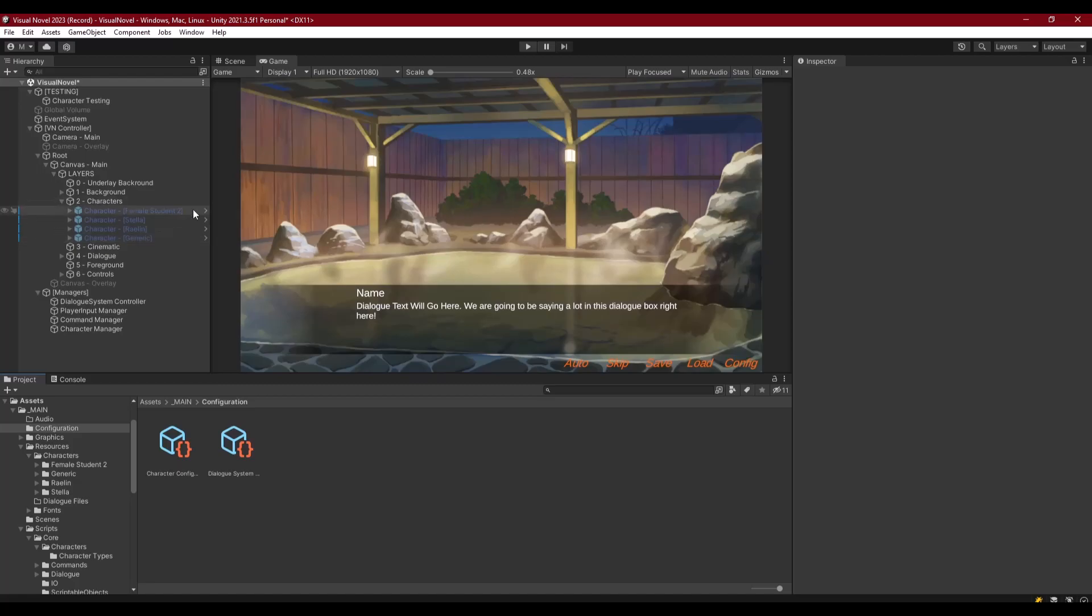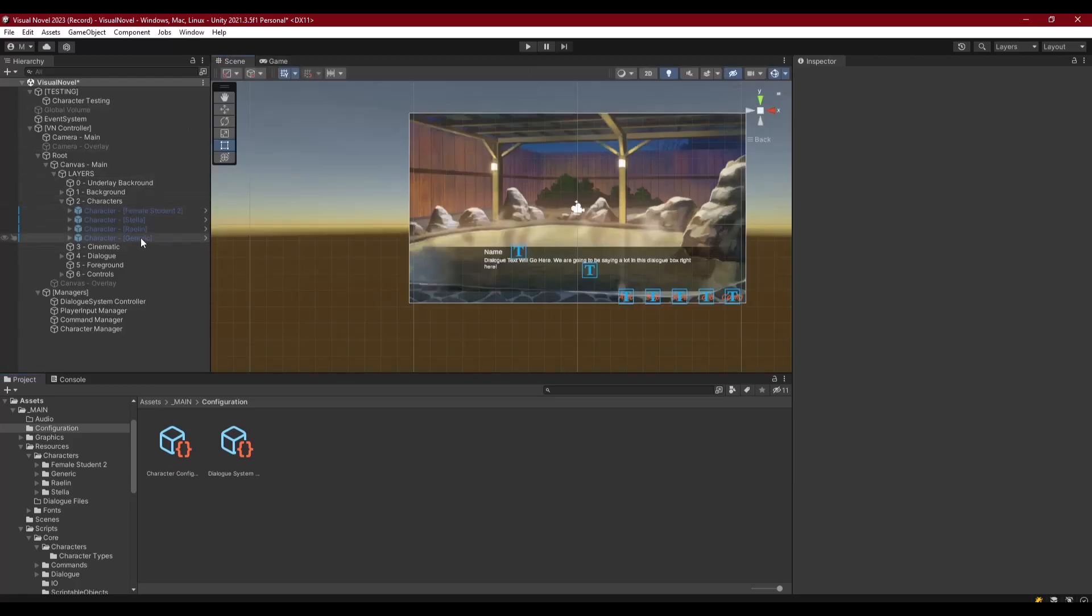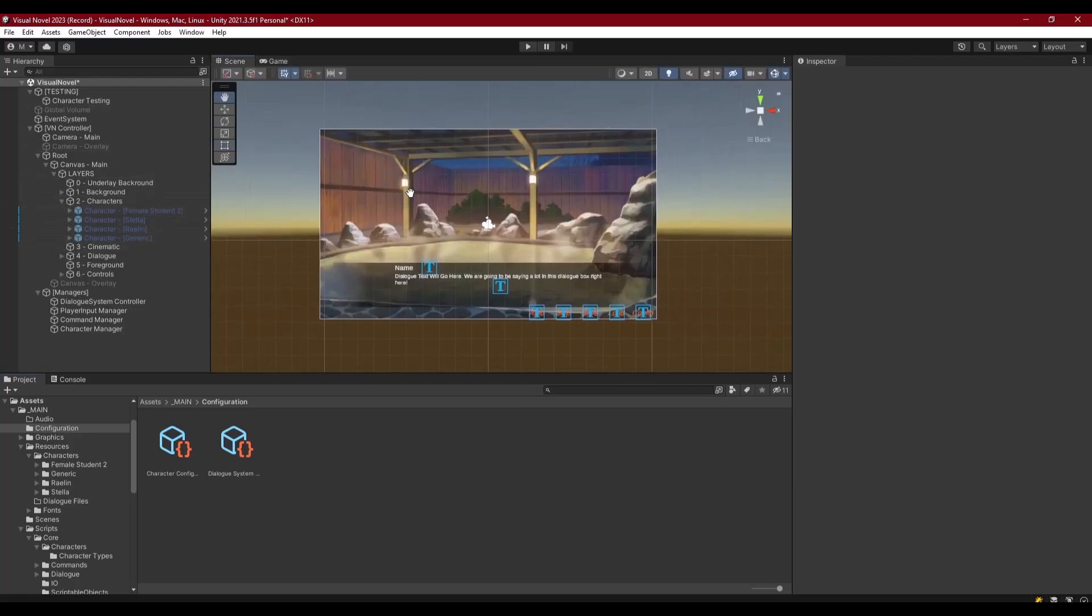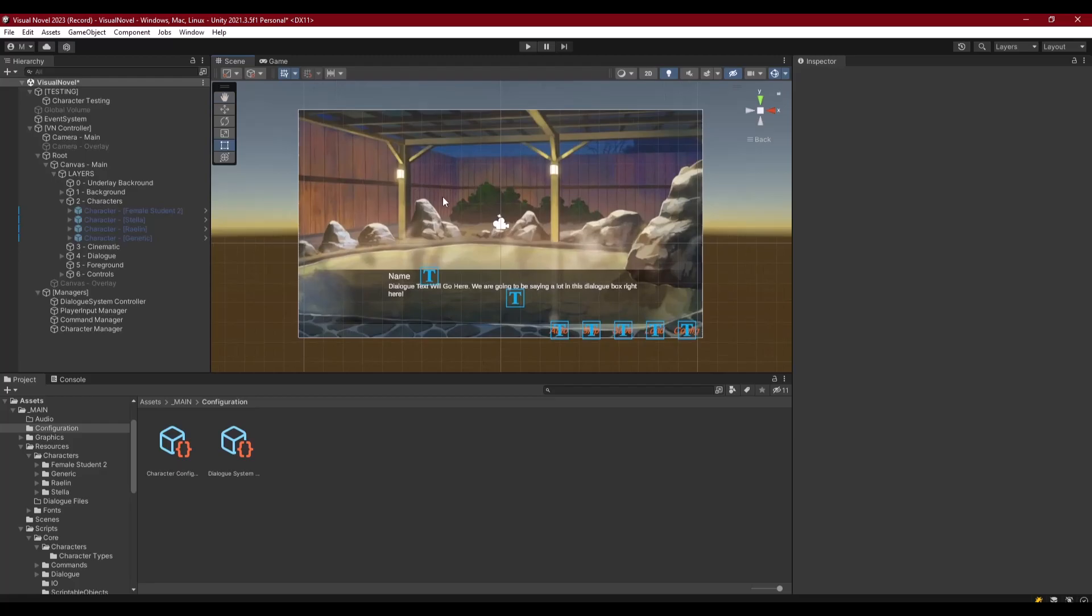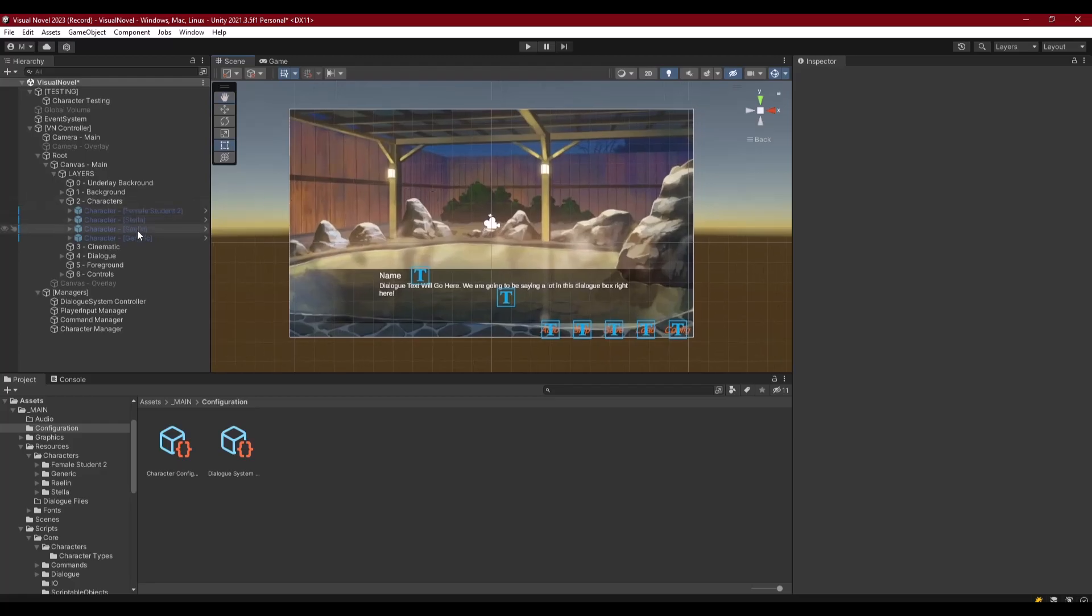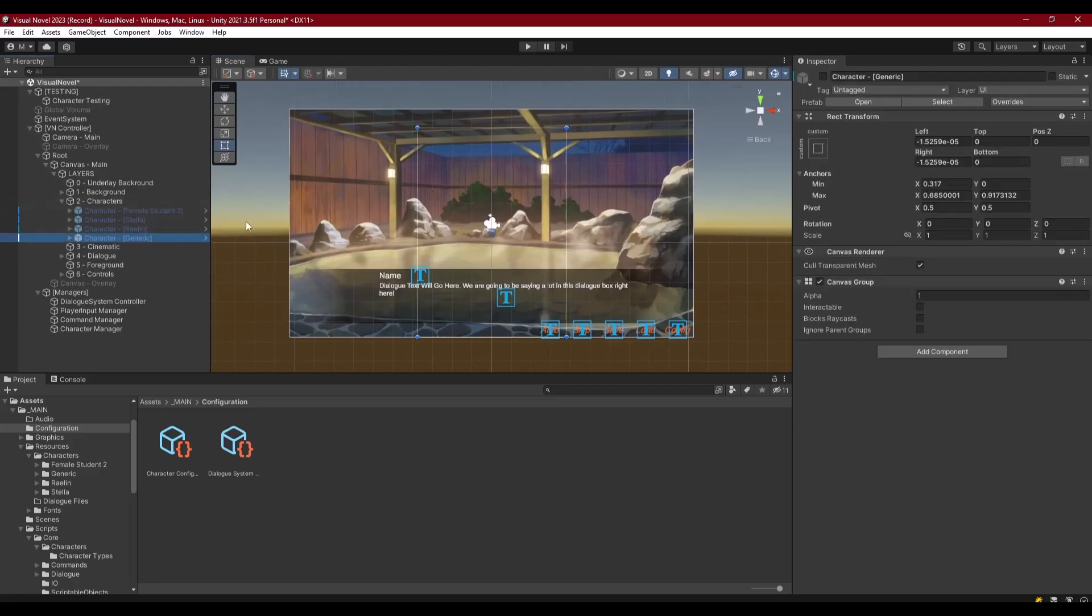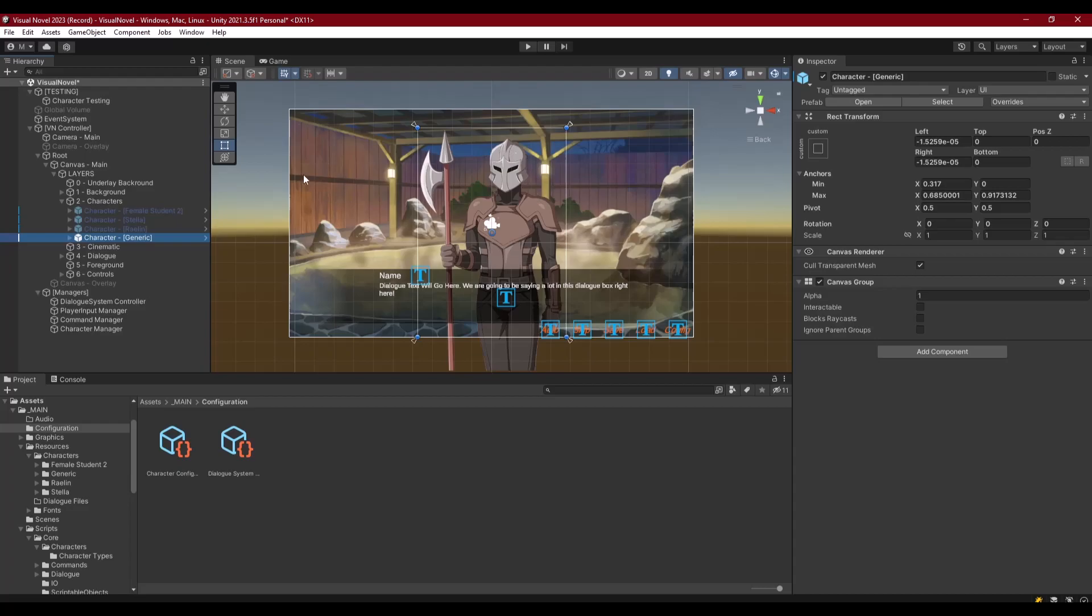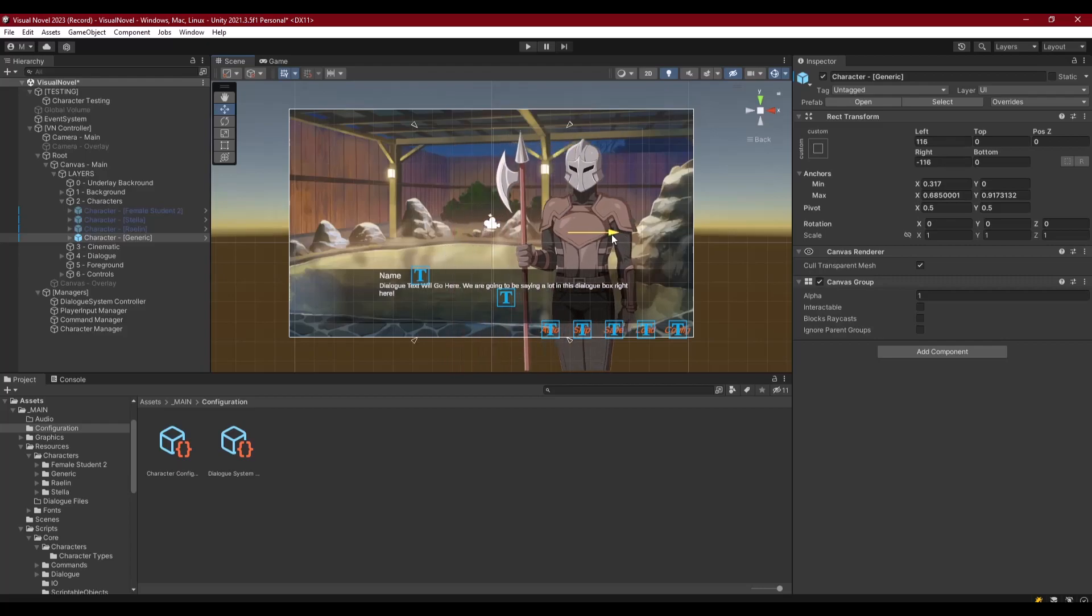That doesn't sound like something useful right off the bat, but actually it's quite useful. Let me explain why. If we have this generic character here, this may not be any one particular character - it's generic. So we could have multiples. This is a guard, so what if we wanted two guards?